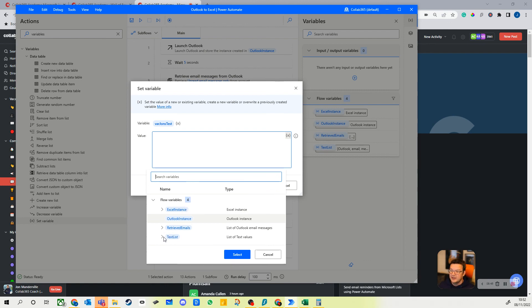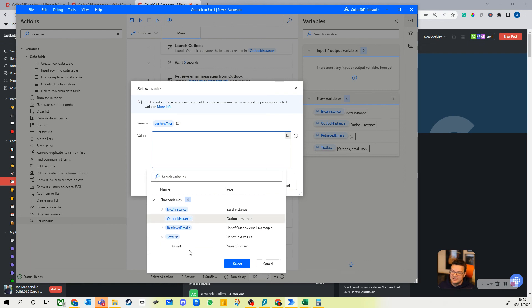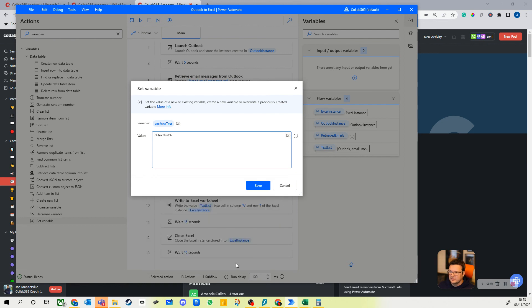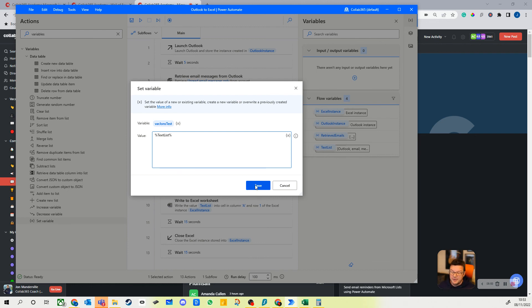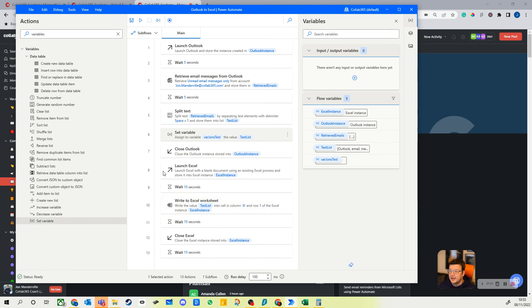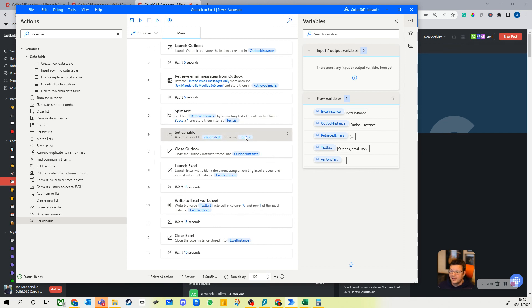The value of that variable can be set to something that we've got in the flow. It could be set to another variable but you can pick it from here. So I can now look in the text list. Yeah, so list of text values, let's just select that. Now again, you're going to want to experiment with this kind of process. I'm not necessarily getting the right piece of data for my email, but it will be absolutely possible. And save it.